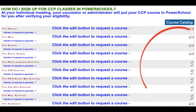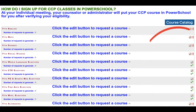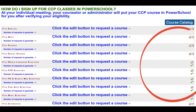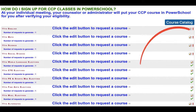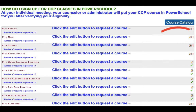Depending on your grade level, you'll see a box with each core subject: English, Math, Science, Social Studies, World Language, Electives, PE, Fine Arts, Miscellaneous, and then at the very bottom is the alternate box that we were discussing.